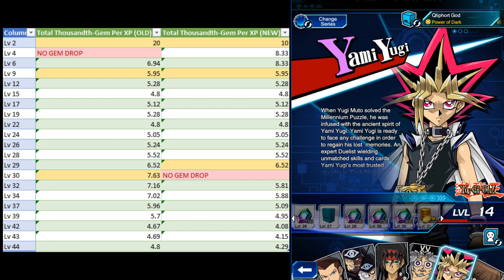This means we can ignore the exp differential and simply find where the cumulative gem to exp value is highest. With this, a new pattern emerges.